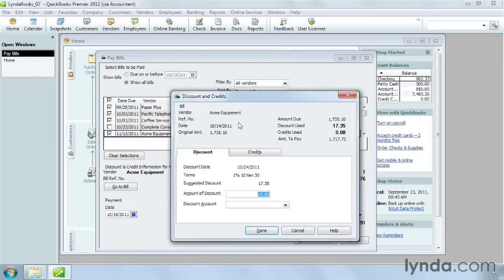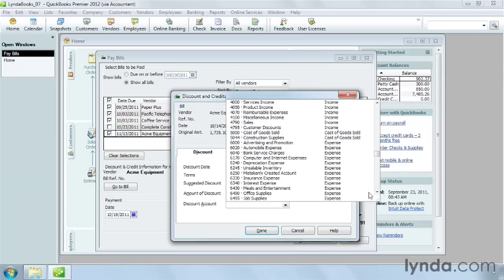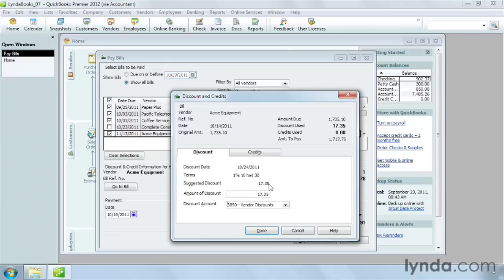In the Discount and Credits dialog box, QuickBooks fills in the discount amount with the early payment discount. Choose the account you want to use for the discount. For example, an expense account called Vendor Discount. Click Done.